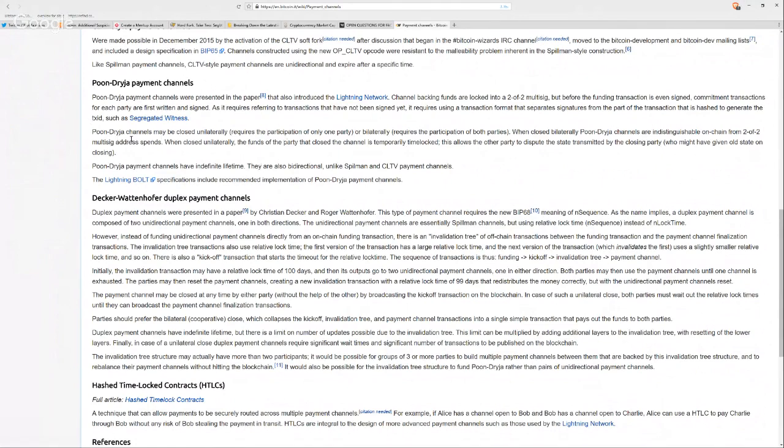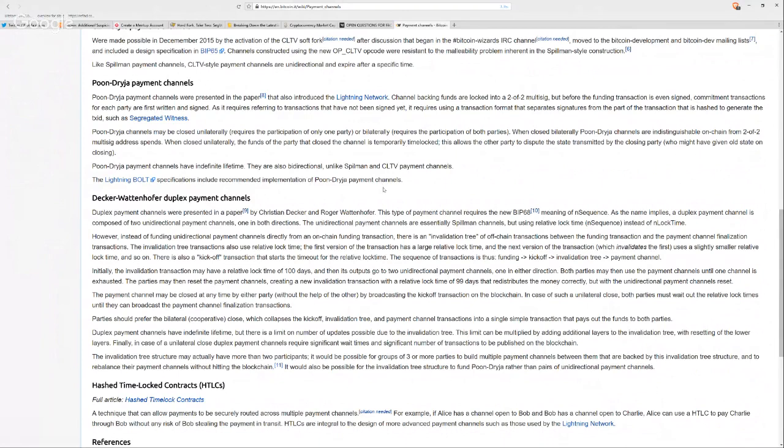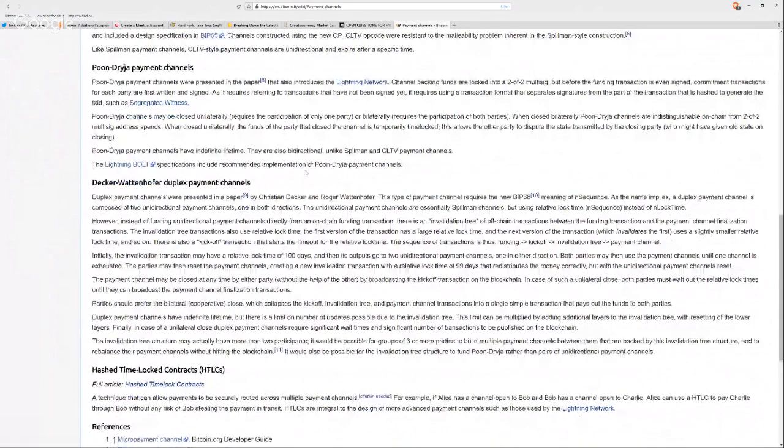The nice thing about these channels is that you can close it unilaterally. So if either side decides to close it without the permission of the other, then you can do that. But it requires you to wait for the time lock to expire. And this is one of the downsides of closing it unilaterally. So if both people agree, then you get the funds right away. Whereas if you close it unilaterally, you have to wait until the time lock is done. And this is enabled by CLTV or check sequence verify or check lock time verify. And the lightning bolt specification uses the Poon Dryja payment channels.